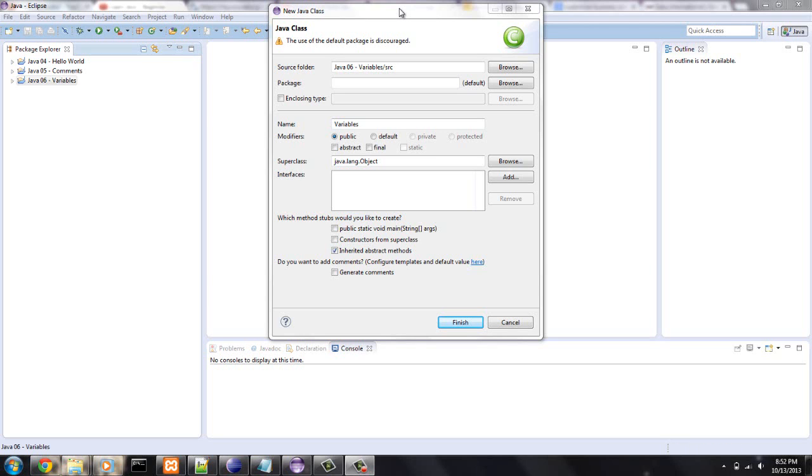Hello guys, this is Mike from mcprogramming.org. Today I'm going to talk about variables.